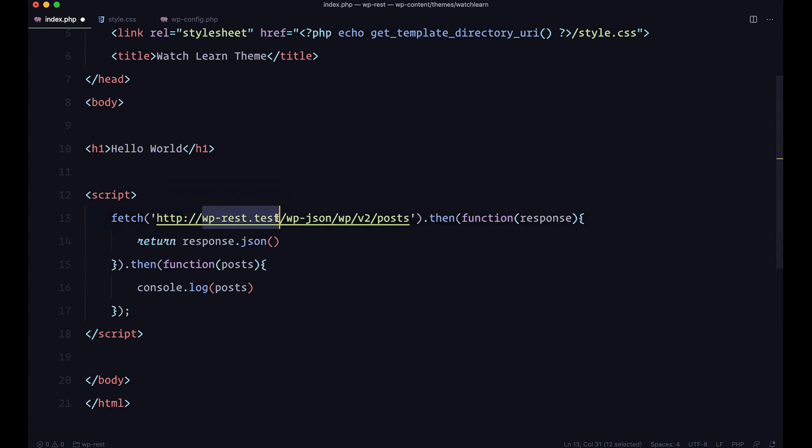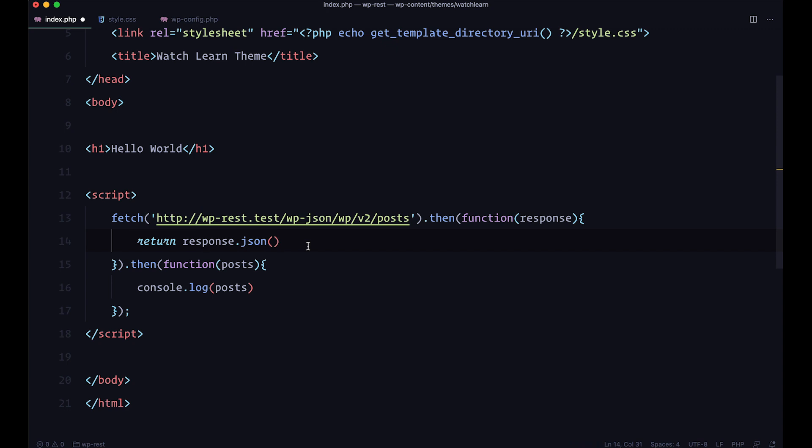My domain name is wprest.test. I'm using Laravel Valet to set up my site so that's why I'm getting this domain, but you can of course use something like MAMP, XAMPP, whatever you like to use. So we are just fetching the posts then we are returning that response and then we are just console logging out that response.